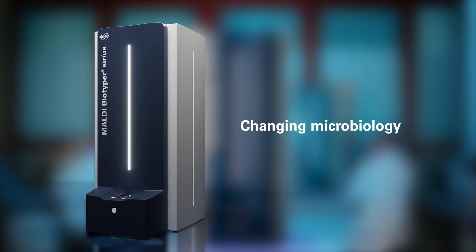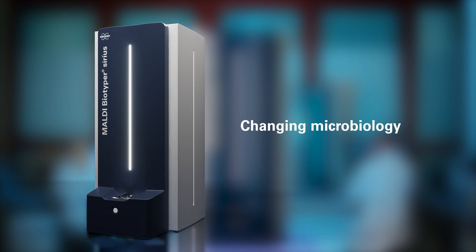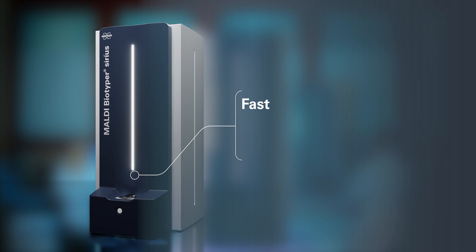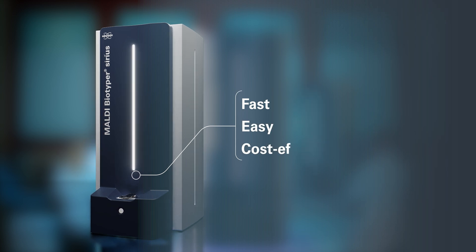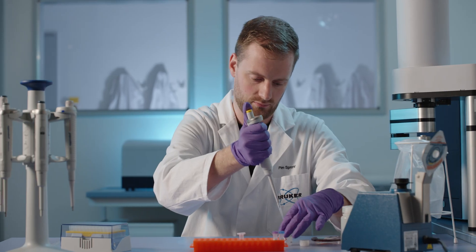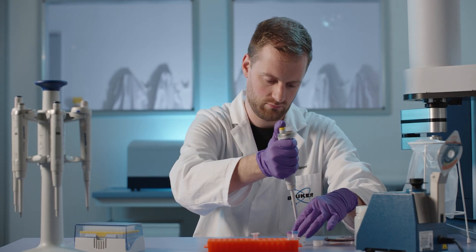For over a decade, Bruker has been changing microbiology through the application of MALDI-TOF as a fast, easy and cost-effective method for microbial identification.